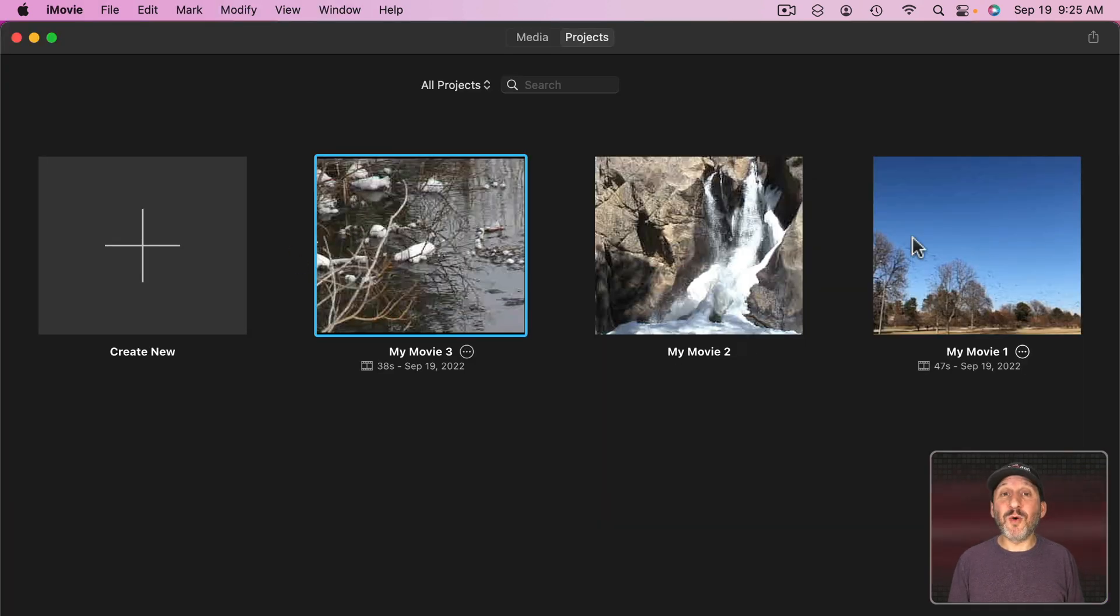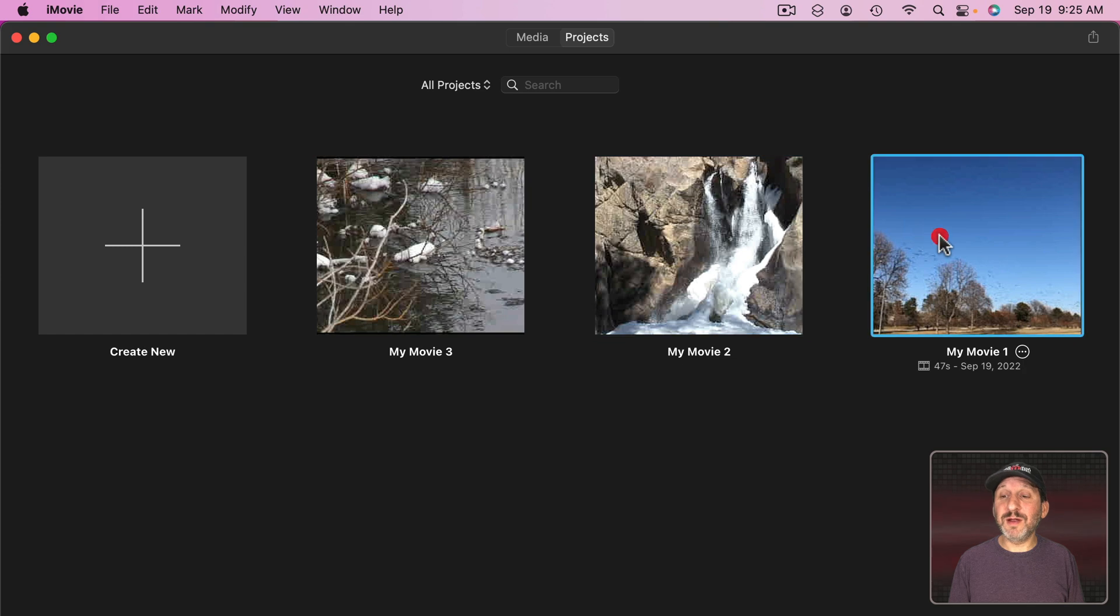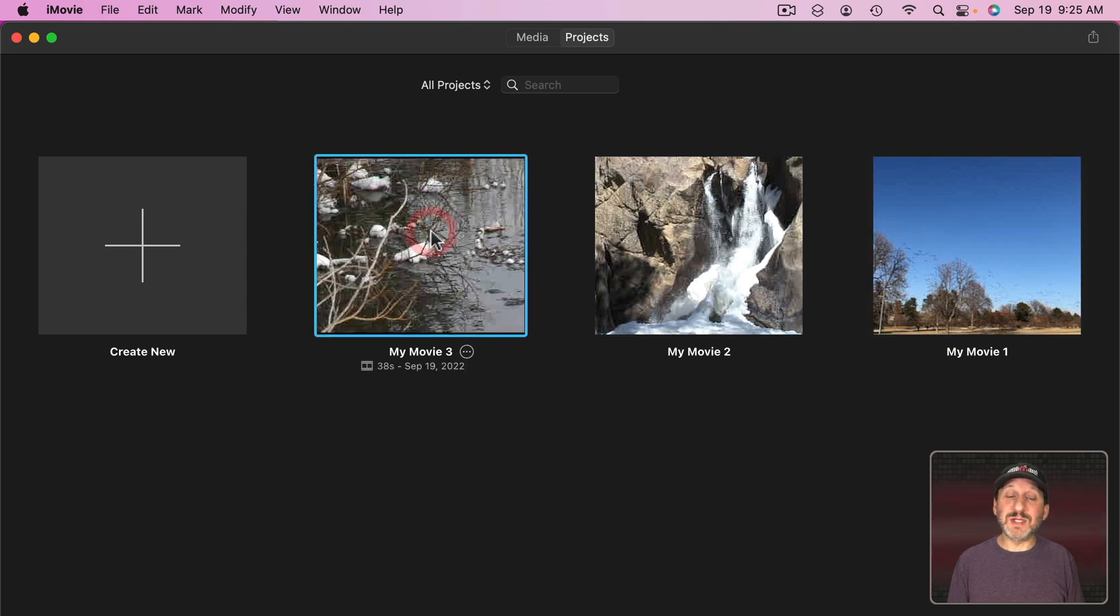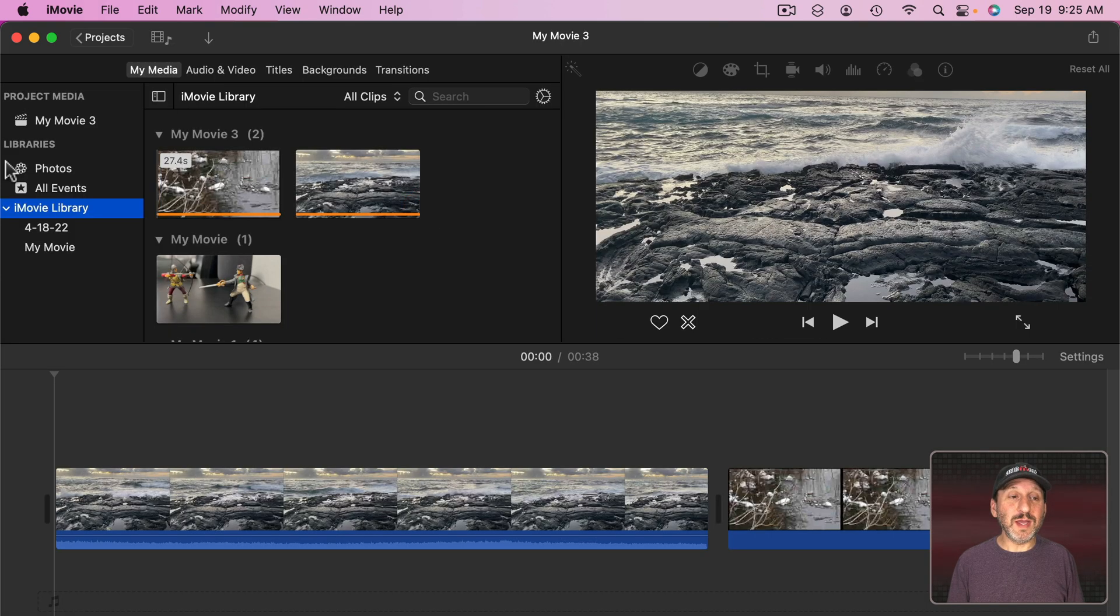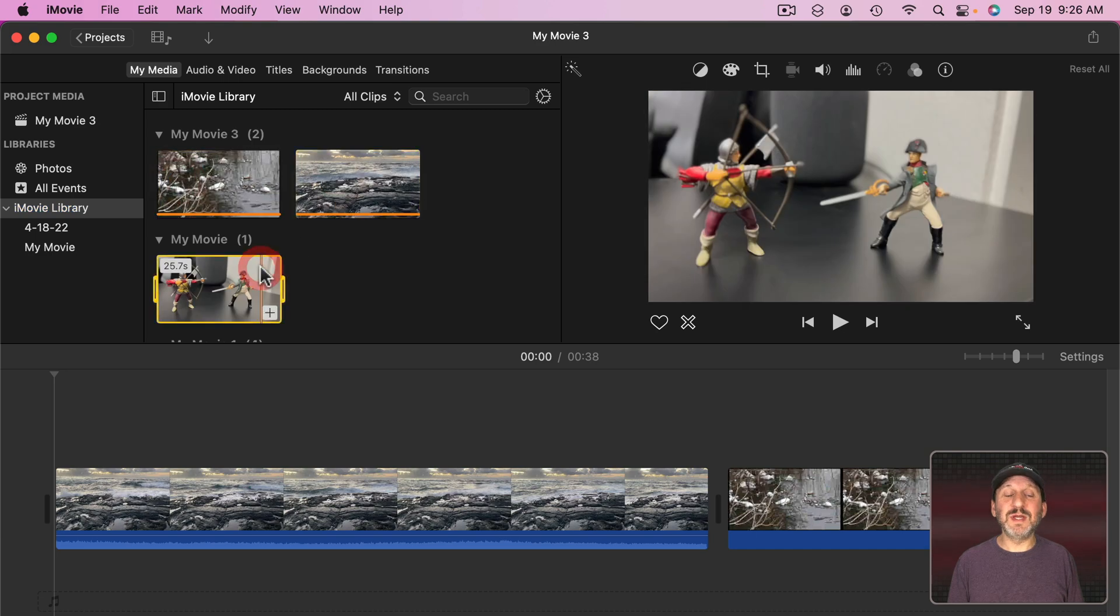The other option is to go into your iMovie Library here and maybe delete a project. Maybe go in here and go to your library and delete some clips. But there's a better way to do it.